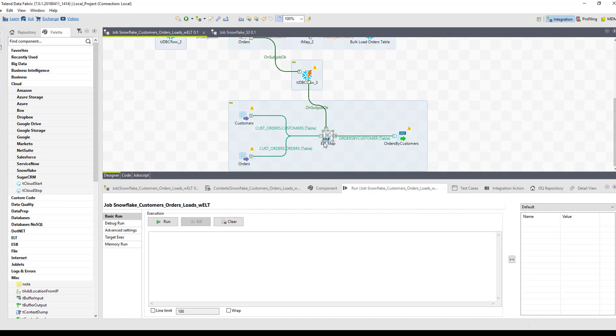Then finally, we're taking advantage of the ELT capabilities to be able to load the data from those two tables while it is already in Snowflake, and then merge that data into a third table called orders by customer. And we're doing that right within the Snowflake data warehouse.